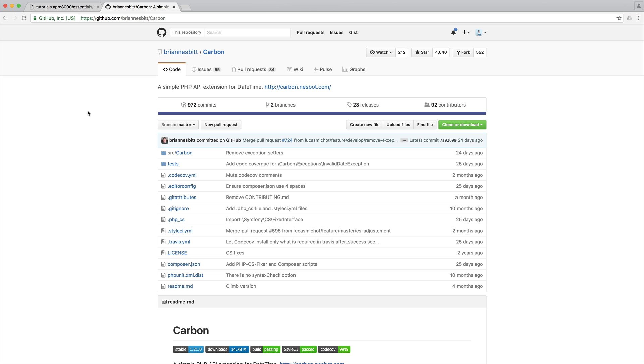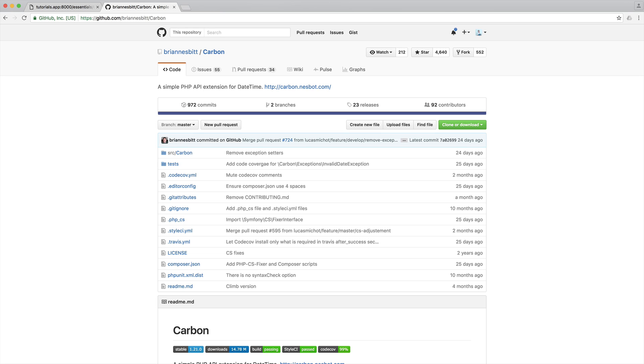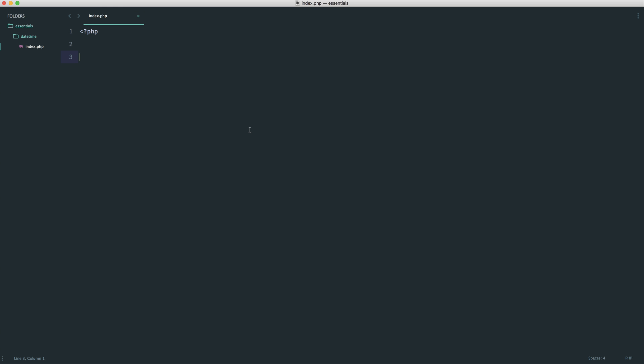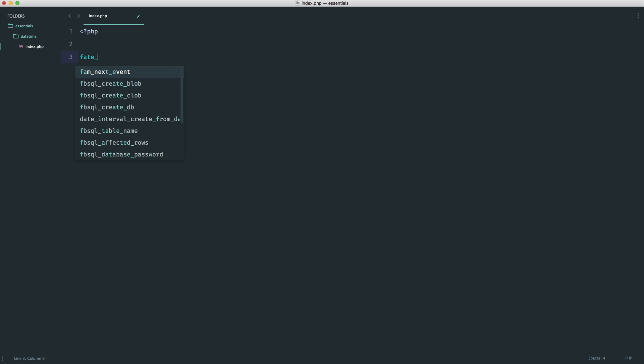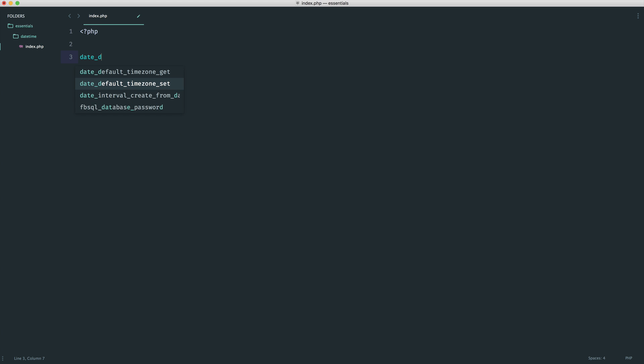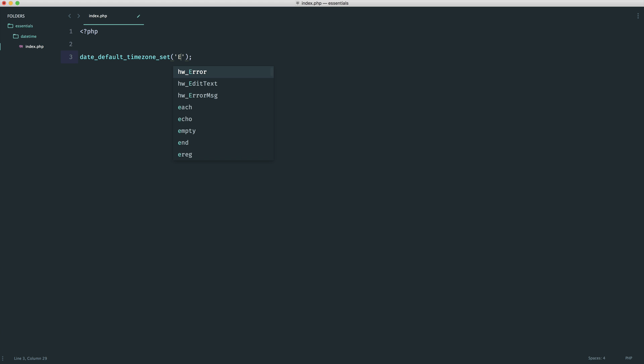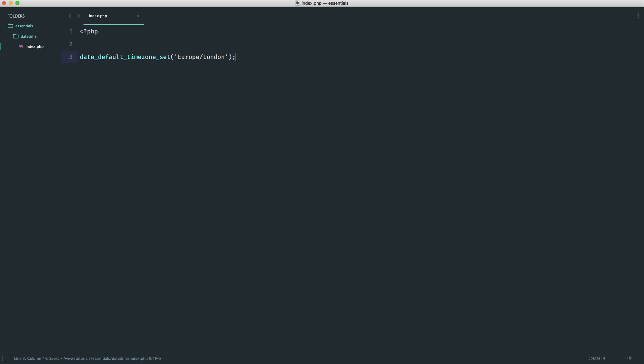The inspiration for this came from the Carbon library, which is an extension of DateTime. This extends the DateTime class and gives you more flexibility and functionality. We have a series on that you can check out. To get started, we'll set our timezone. We'll use date_default_timezone_set and pass the timezone identifier. In my case, I'm choosing Europe/London.